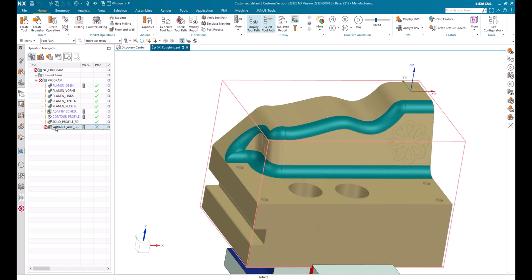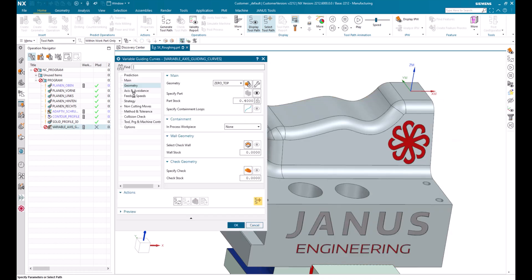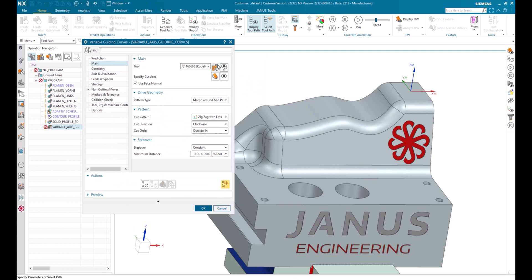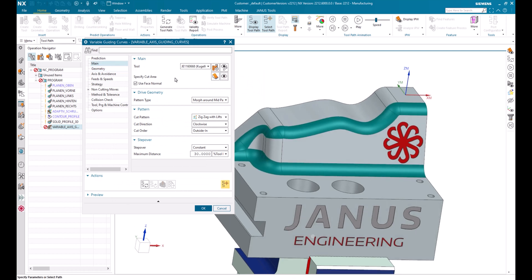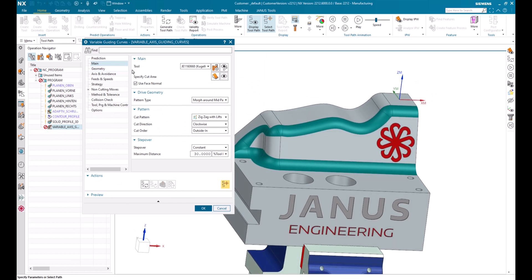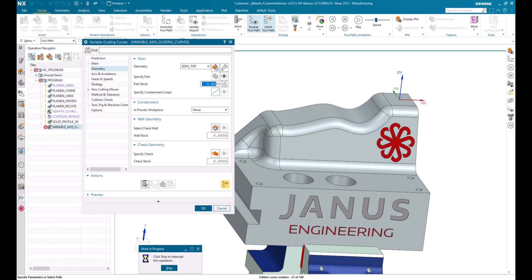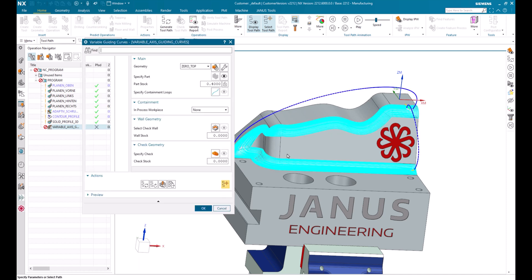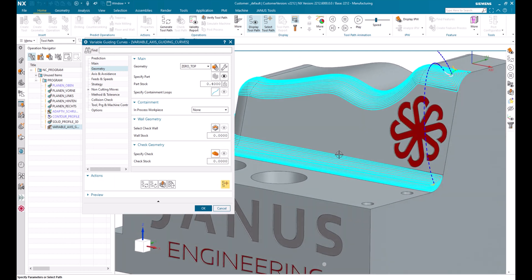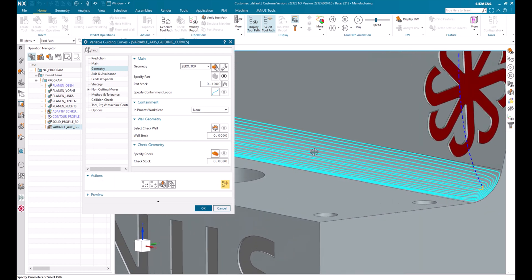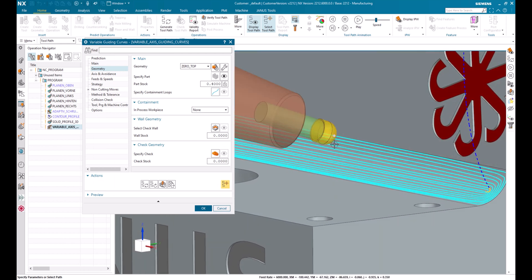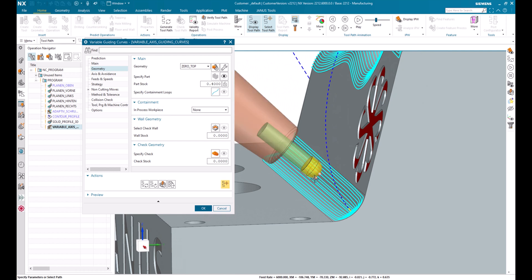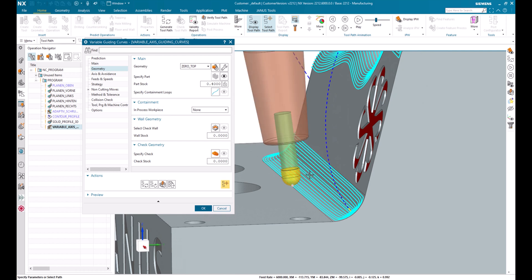First of all, I would like to add a variable axis guiding curve operation on that. We see that the cut area is already defined and also the part stock is set to 0.4mm. But when I generate this toolpath now, we will see that the toolpath actually looks quite well. But as we already know, the stock material that is left over in here is still too much for this little tool in here.